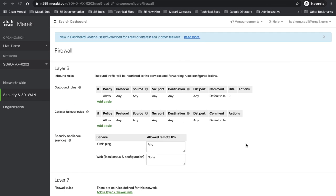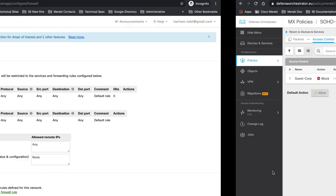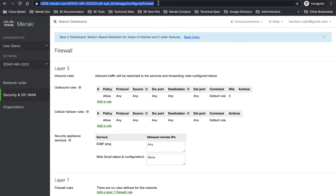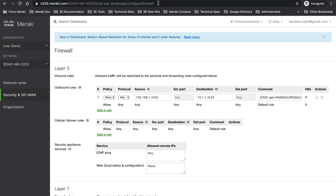And once it's going to be deployed, once it's synced, we're going to have the rule automatically appearing in my device. So let's go here to my dashboard MX202. I'm going to refresh my page and I'm supposed to have my rule already created here. Here's my rule. Guest VLAN cannot now get access to corp VLAN.